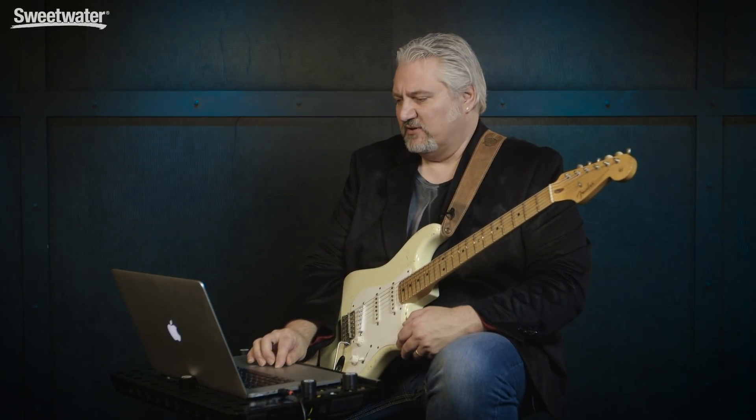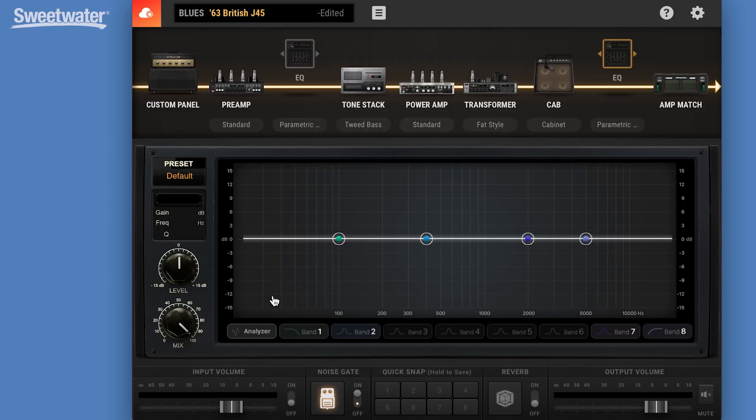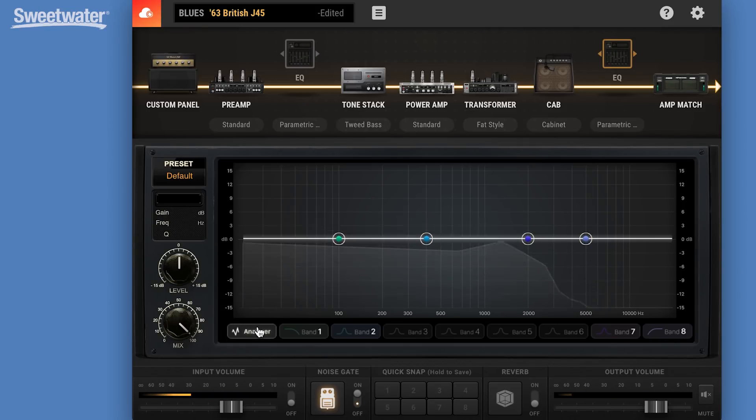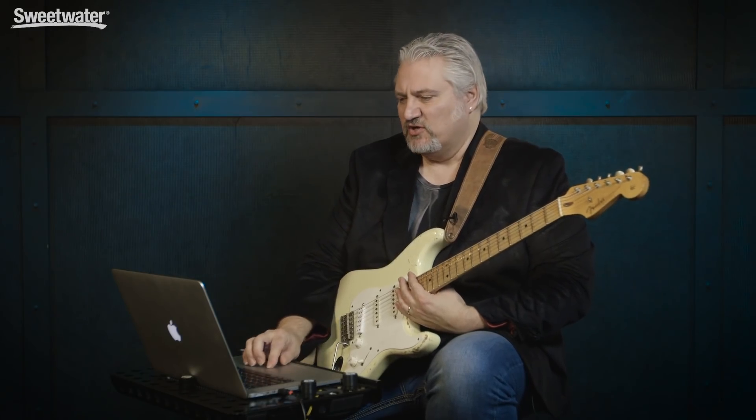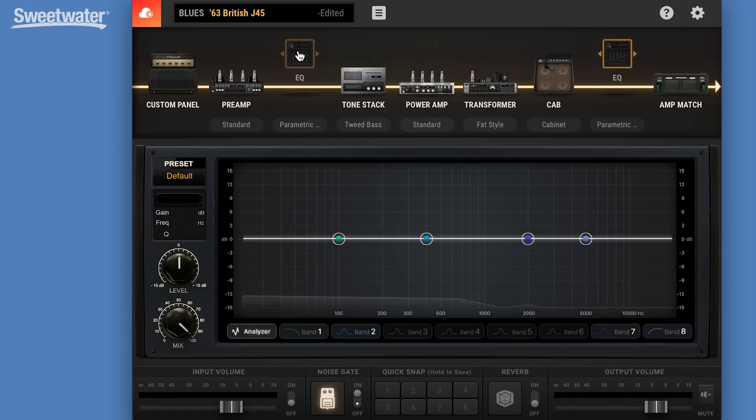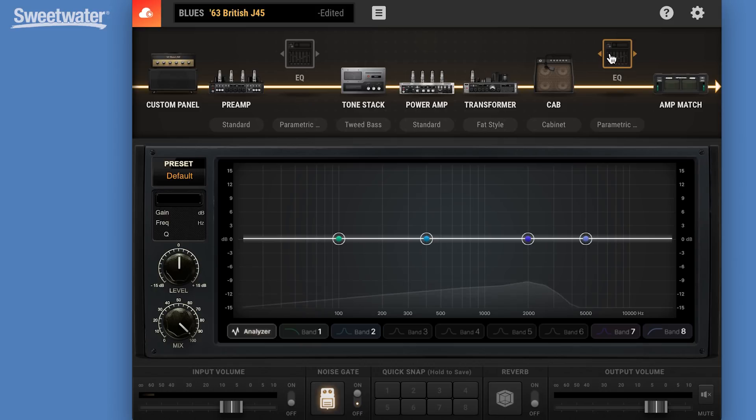The equalizer now has a real-time analyzer built in. So we can see exactly what's happening with our signal. This makes it very easy to dial in the EQ exactly where you want it. We actually have two equalizer stages, one after the preamp, and one post the cabinet. So you can do sound shaping inside the preamp itself, with the tone stack of the amplifier, or with these external parametric or graphic EQs at different places in the signal path.